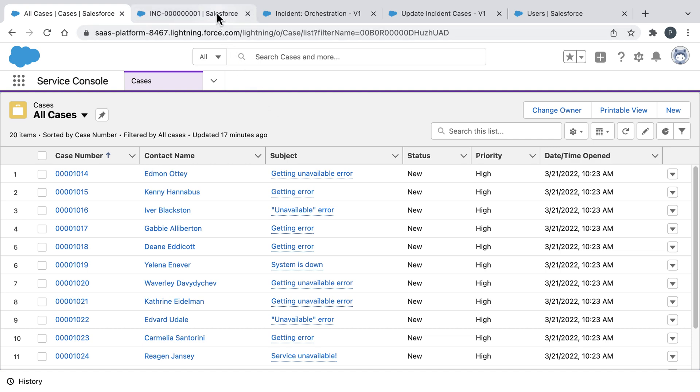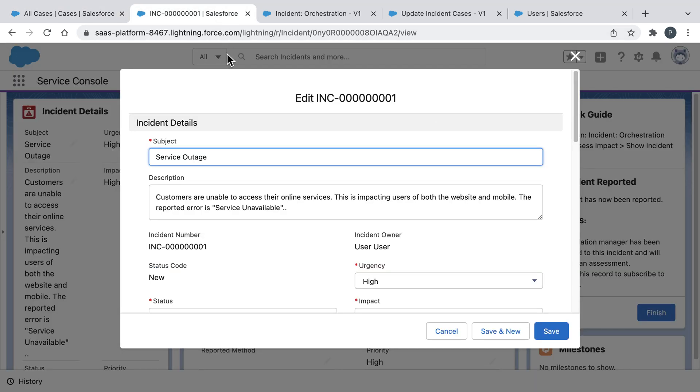Well our team is using the incident management features inside Salesforce to identify, track, and fix these kind of issues. But responding to an incident of this scale is going to require that multiple teams coordinate. And the question is how do we coordinate this kind of response?